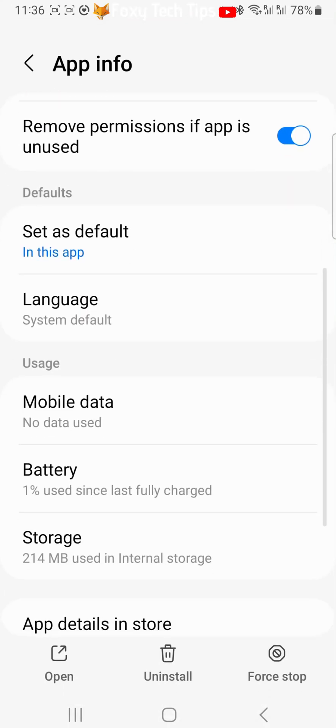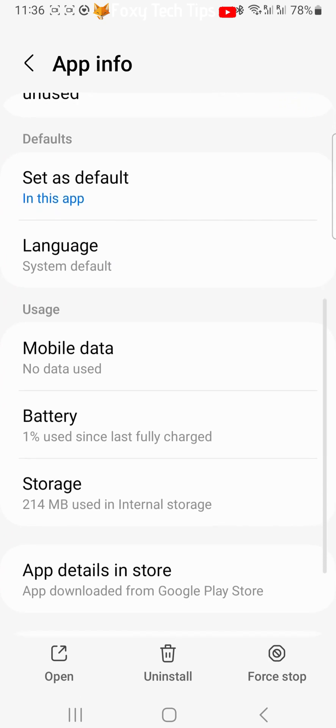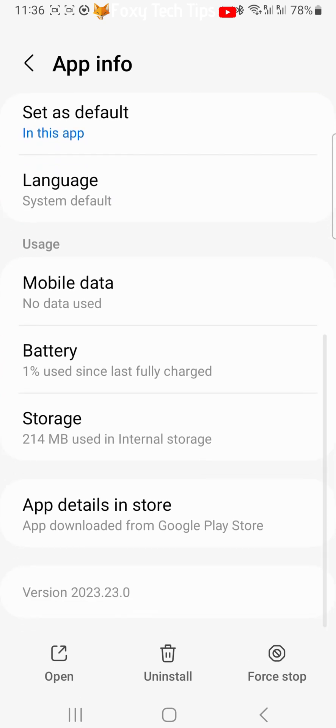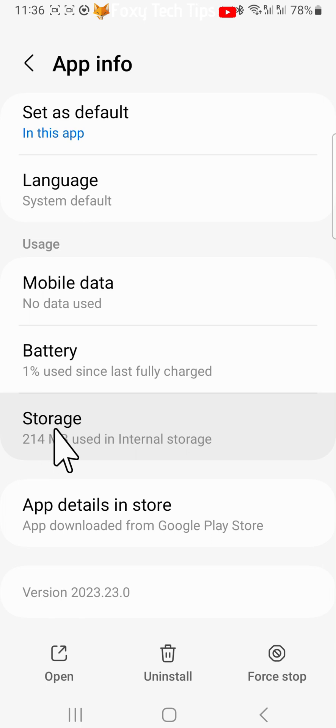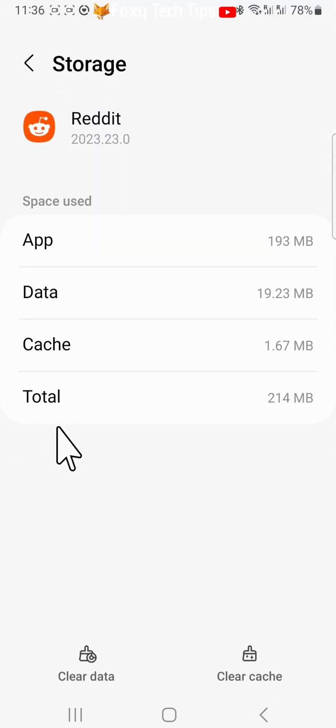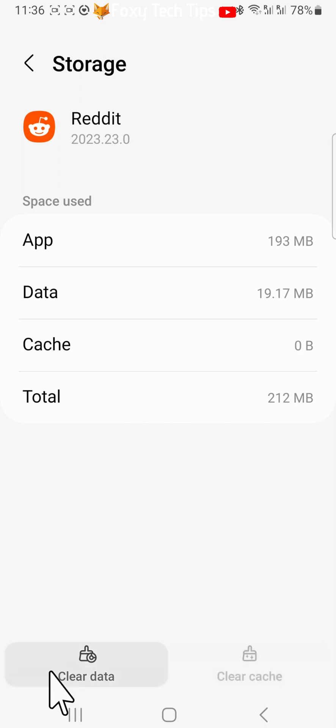Scroll down the Reddit settings and tap storage. Then tap clear cache and clear data. Tap delete on the popup.